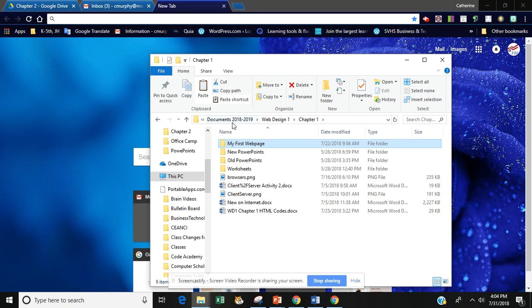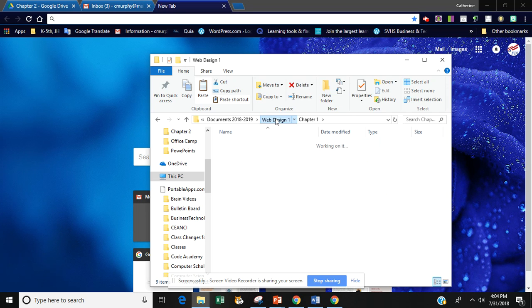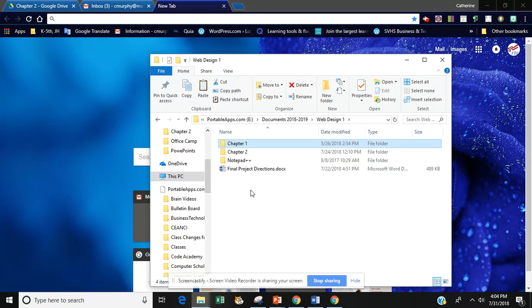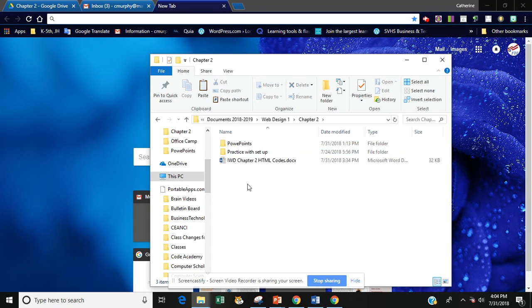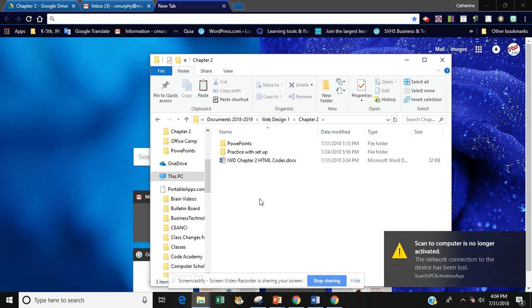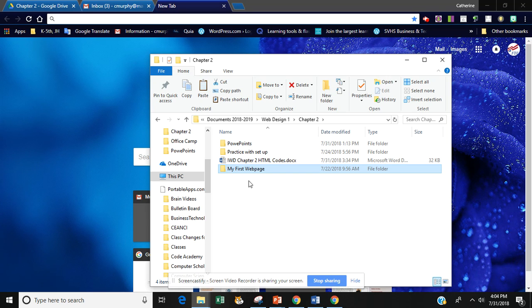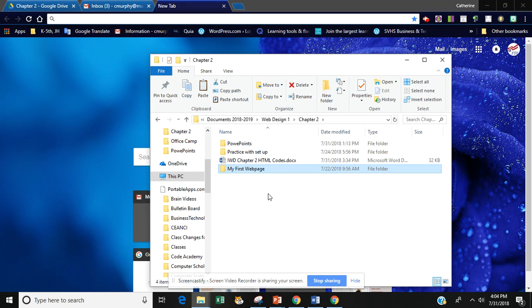Then if I go up to my paths I'm going to click on web design 1 here and then if I haven't created a chapter 2 folder yet I should do so. If I already have one then we're just going to double click and go inside and then we can do control V to paste that folder my first web page right in there.